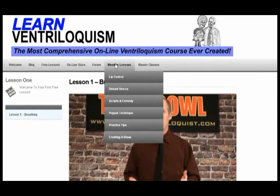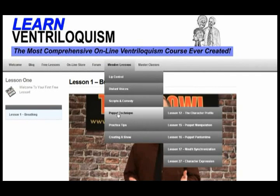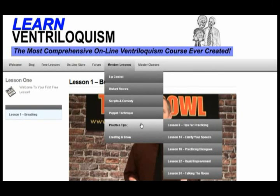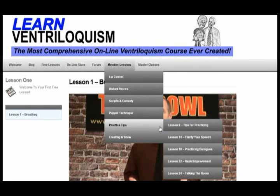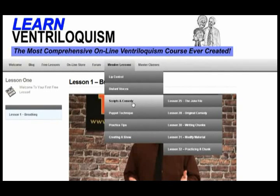Under the members lessons, we have headings. You'll notice here: lip control, distant voices, scripts and comedy, puppet technique, practice tips, and creating a show. You'll notice that at some points we jump from lesson eight to lesson 14. After this course is over, you maintain access to this site. If you decide you want to come back and study scripts and comedy, you shouldn't have to look through each lesson. We've placed them under the headings so they're easy to review — that is why they jump around. It's always good to click on the link in the email to take you to the current lesson.